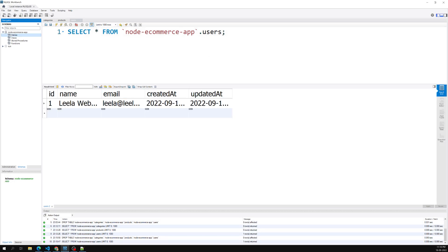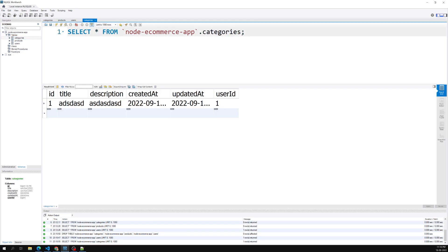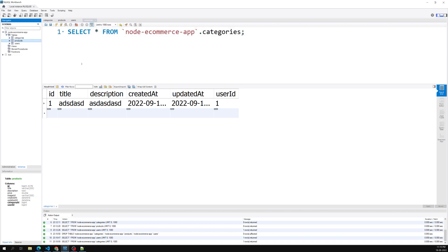Going into MySQL, refreshing the tables, and clicking on categories — we can see the category details with the userId associated. This is how we add categories along with the username. In the next video we'll associate products with the same user. If you have any doubts or suggestions, please post comments below. If you liked this video, please support me by subscribing to my channel. Thank you!